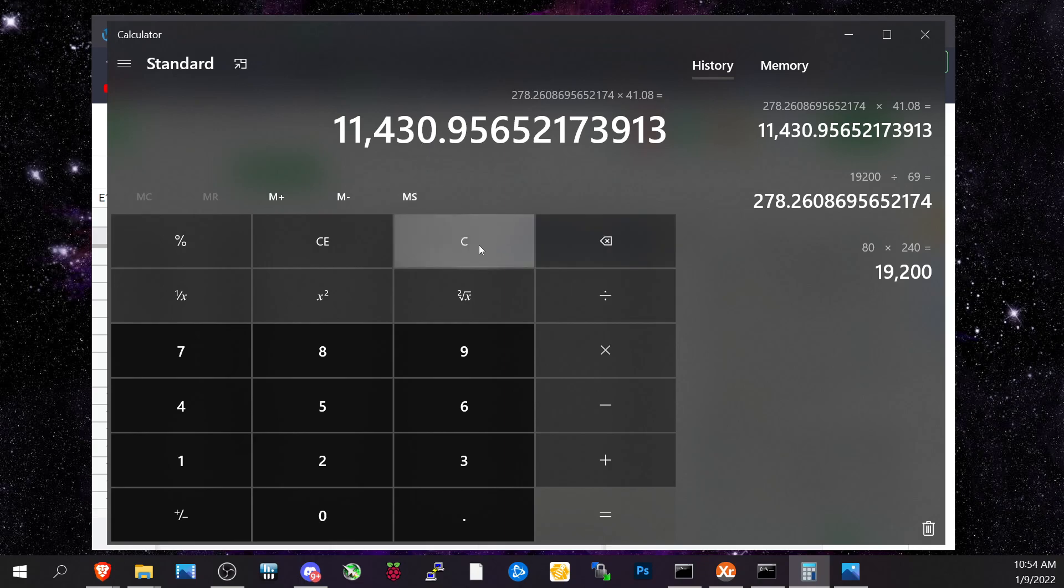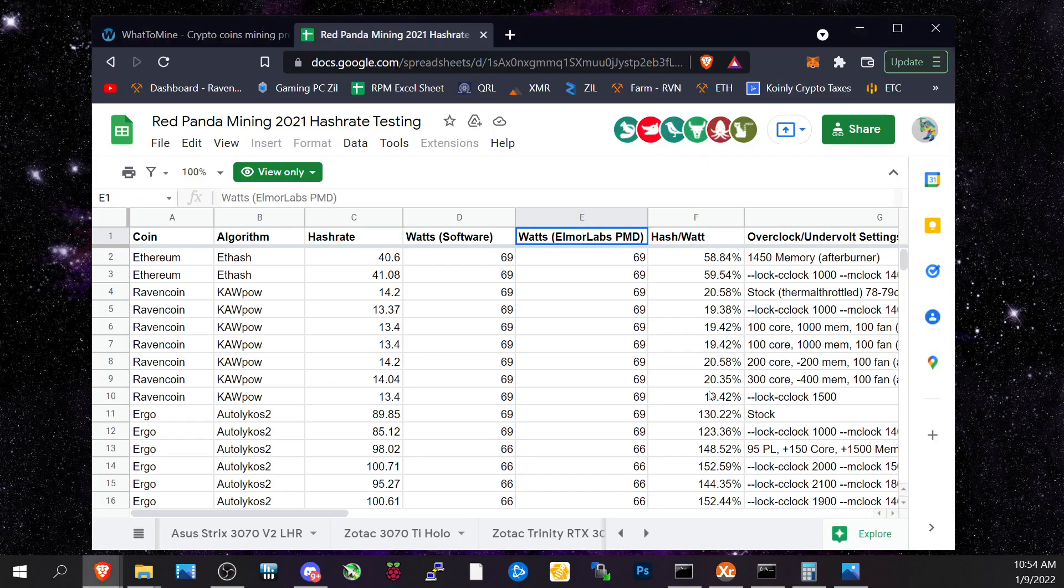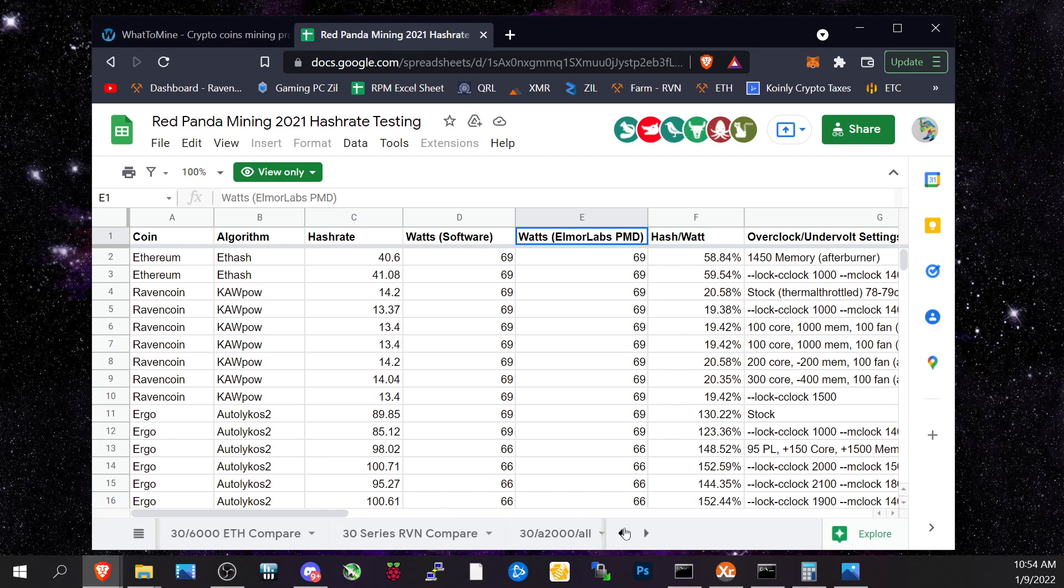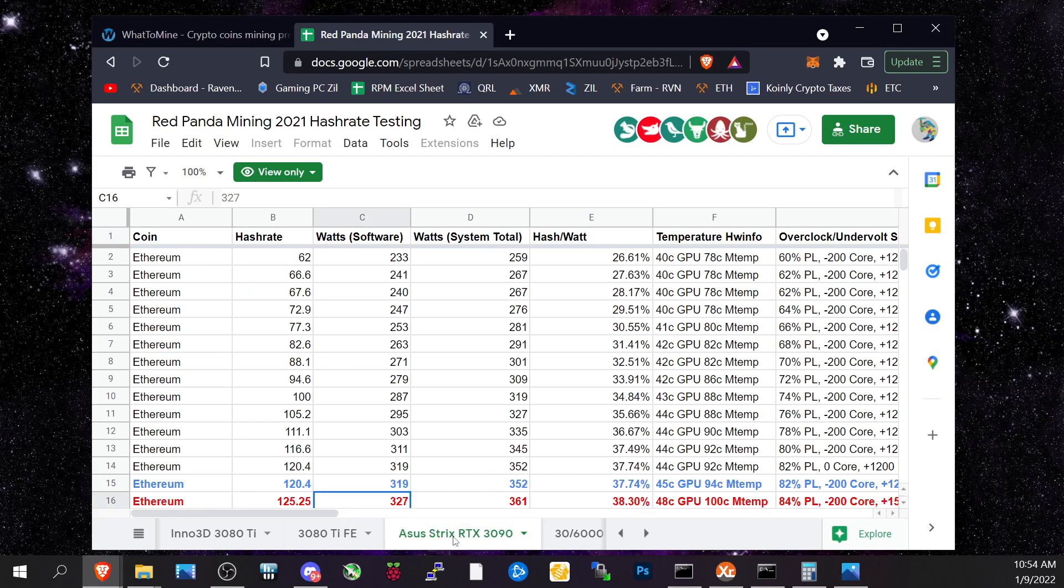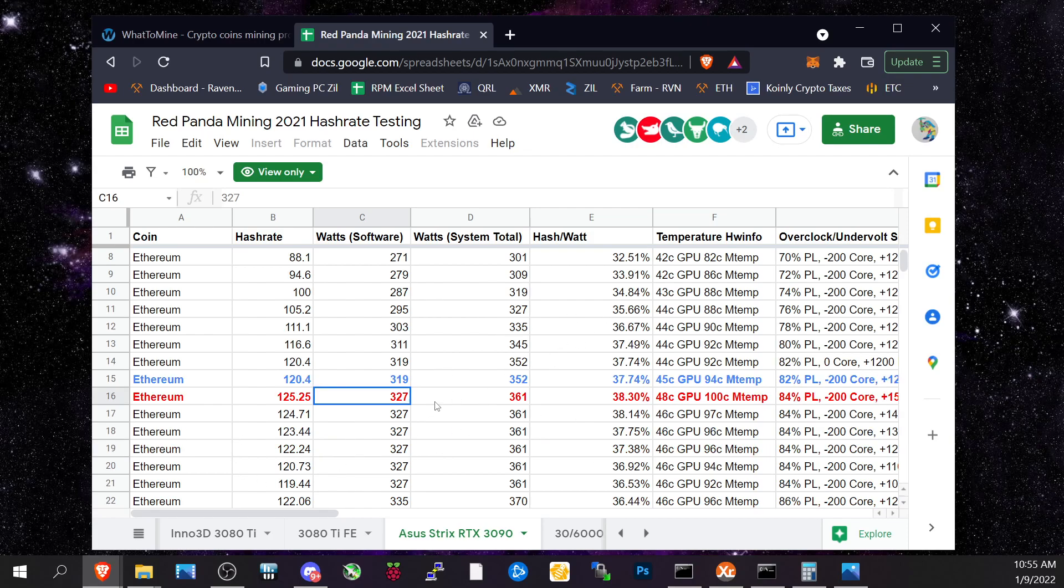Now you might say, what if I ran 3090s? I get 125 megahash for each of those. Let's go look at that. If we scroll across here in Panda's sheet, we have an ASUS Strix RTX 3090. The most efficient one here is 120 megahash at this setting.